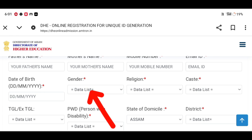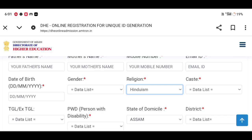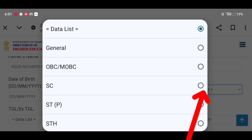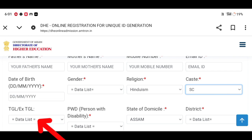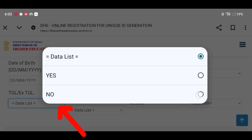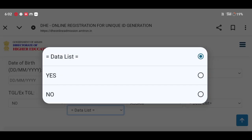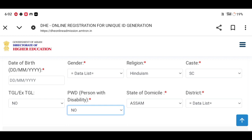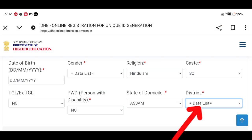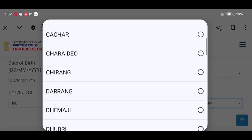Please remember to fill in the gender field. For example, if you do not know how to proceed, we will select the district.